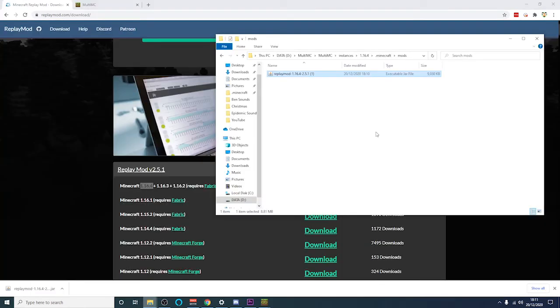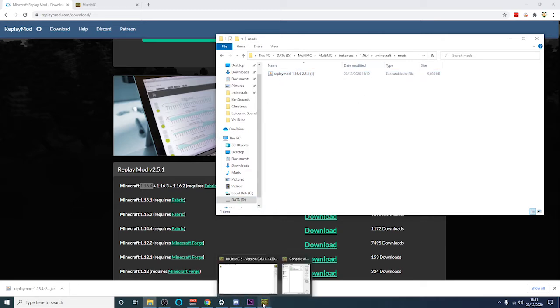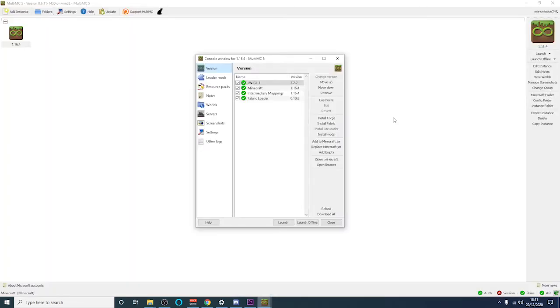You then need to copy that Replay Mod download into your .minecraft mods folder. Once that's done the Replay Mod is now installed and you can now use your .minecraft client.